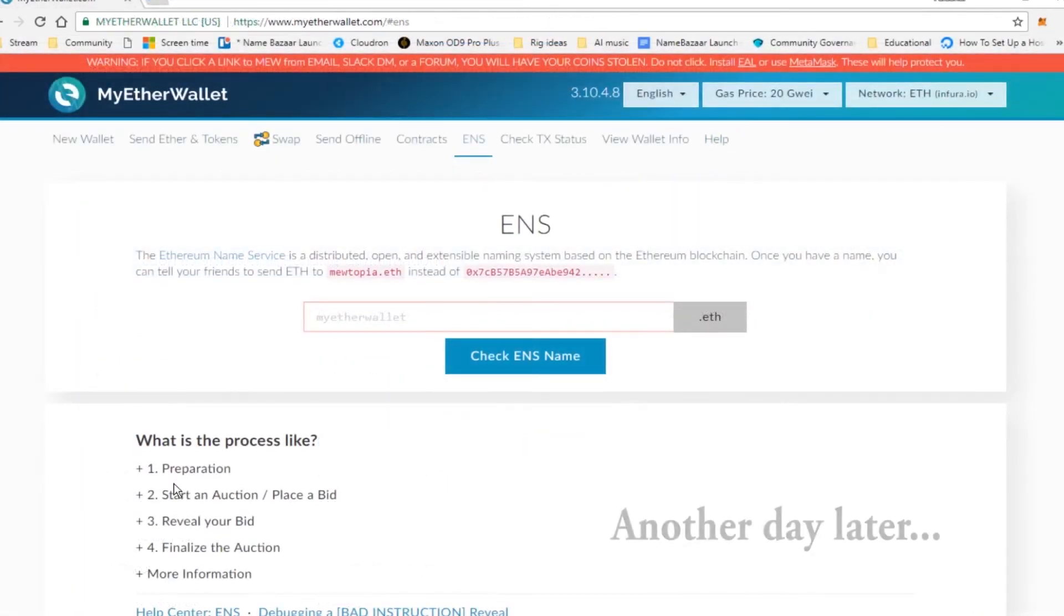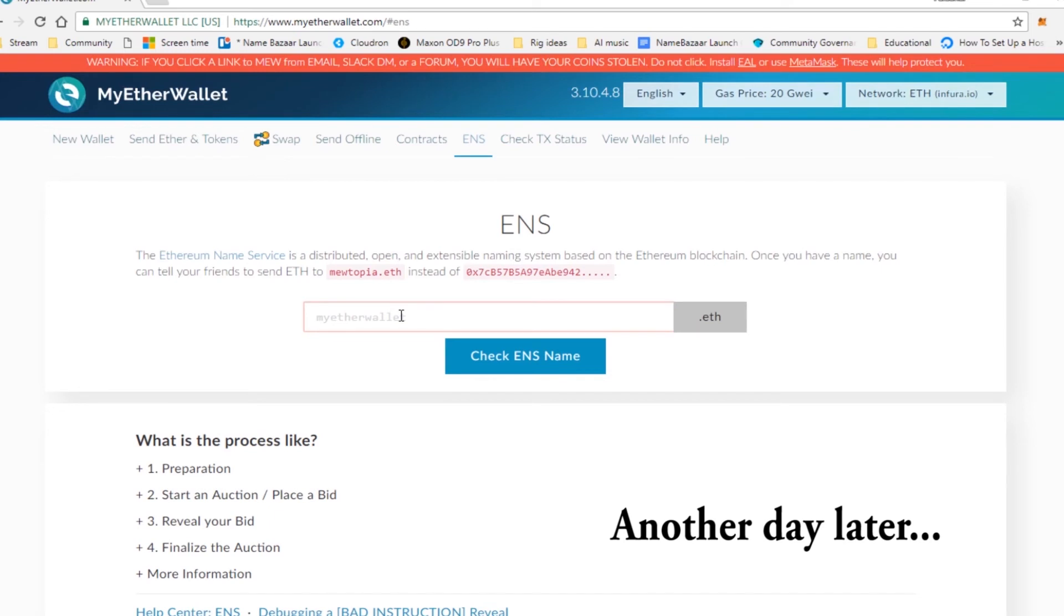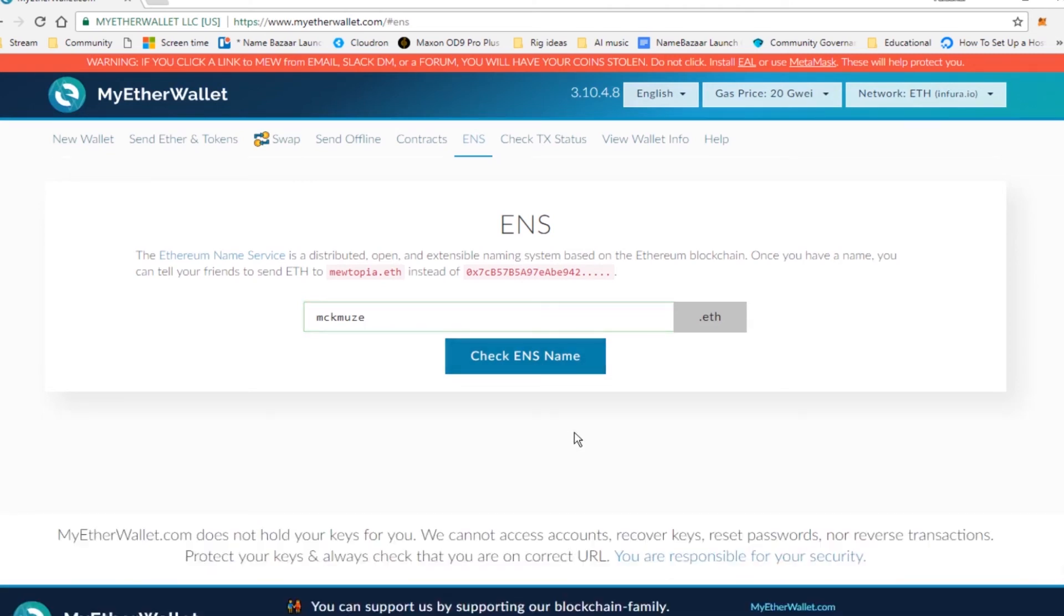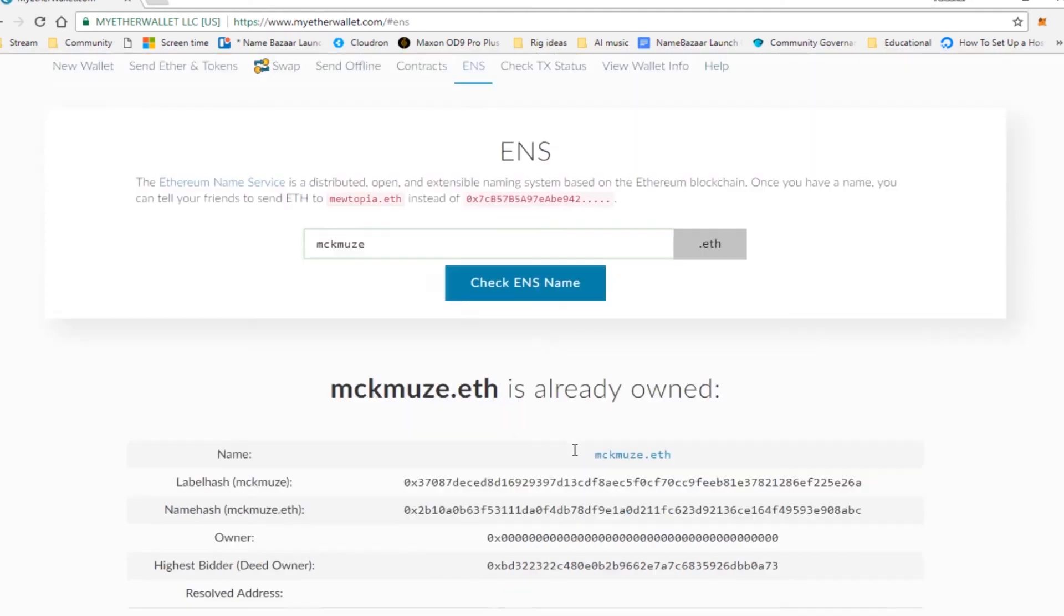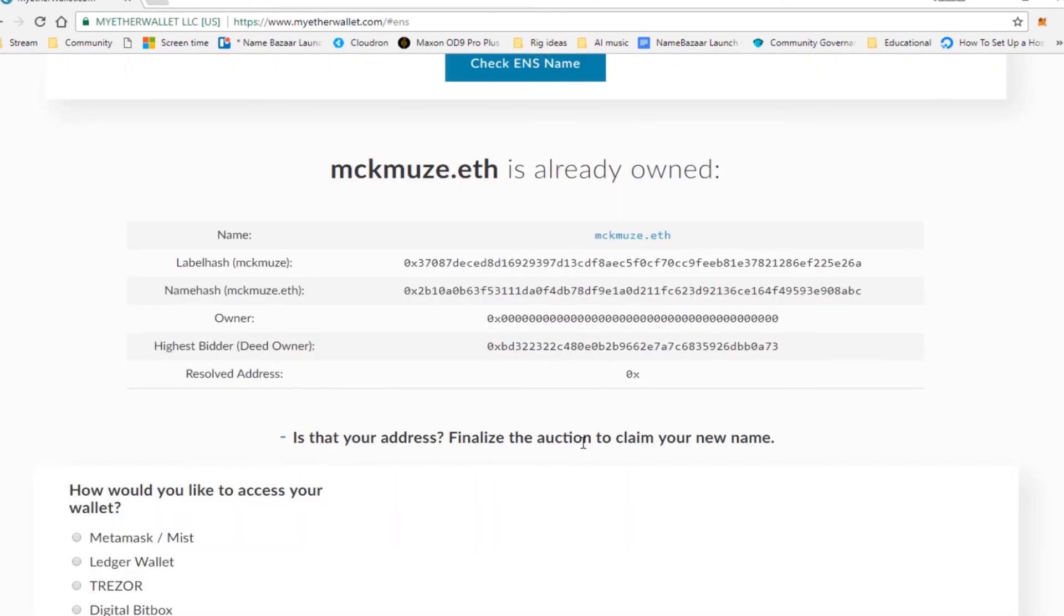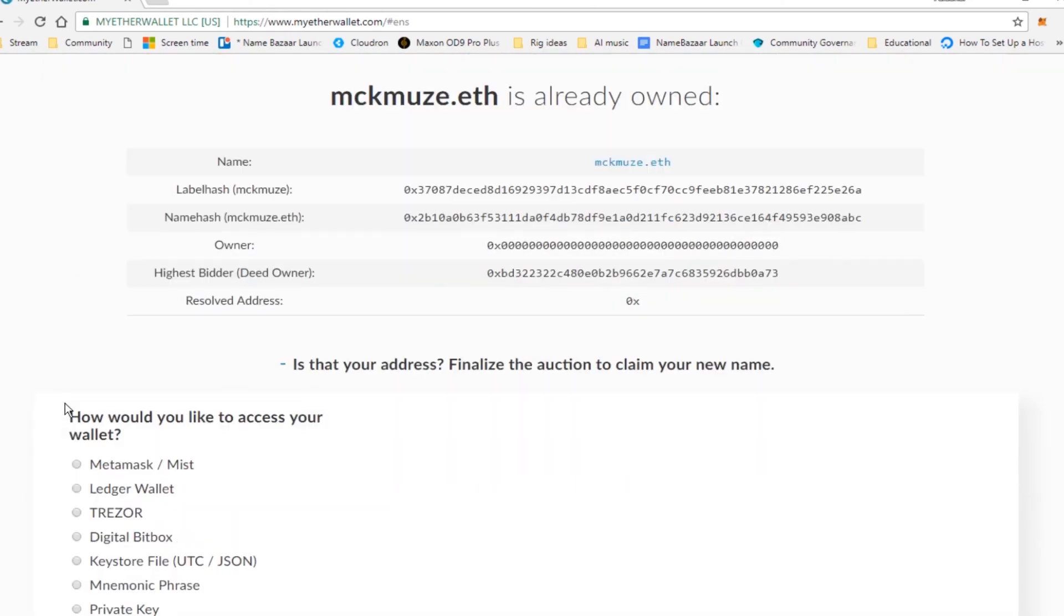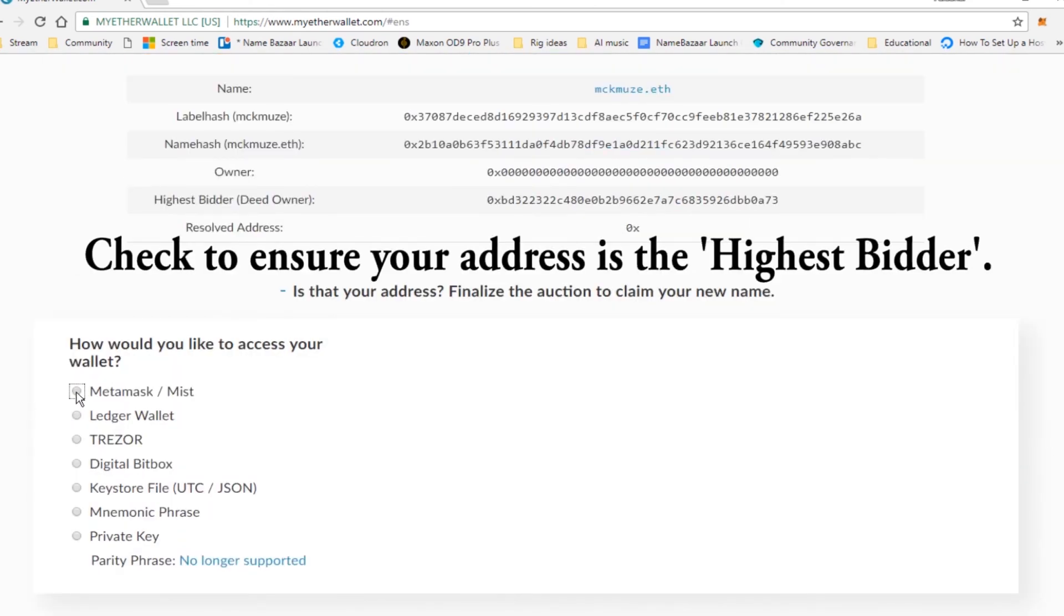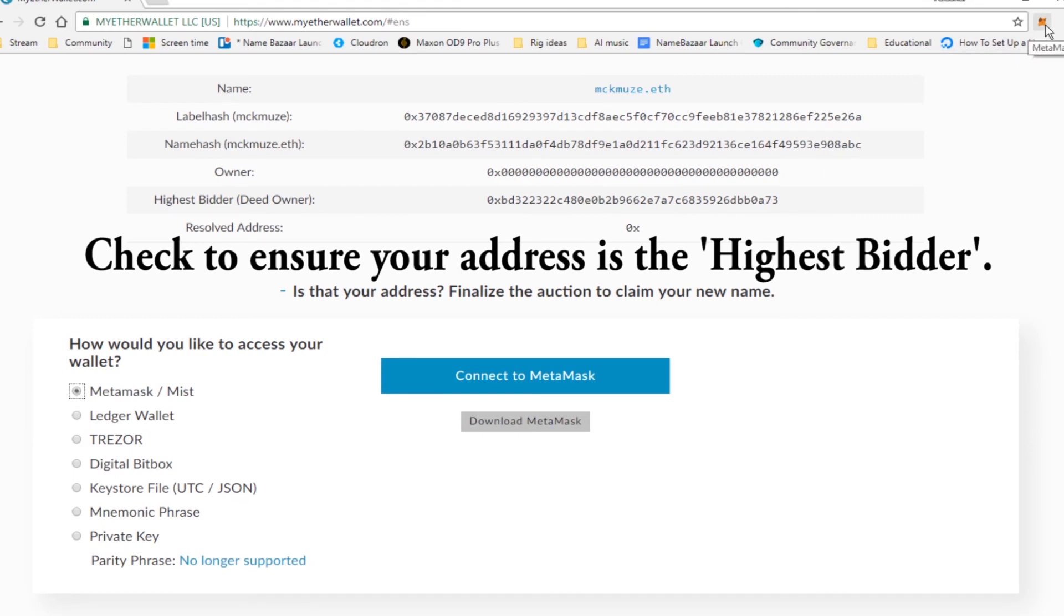Okay, we're on to the final stage of the ENS bidding process. And we're going to finalize our bid now. So go ahead and type in your name again. And click check ENS name. And now it says that it is already owned. So go ahead and log in with your wallet. Be sure it's the same one you used previously.